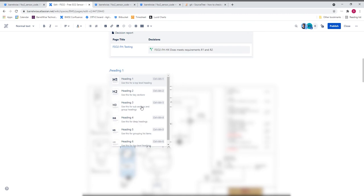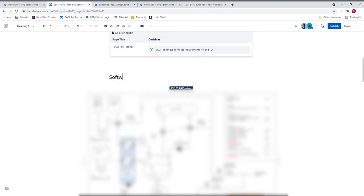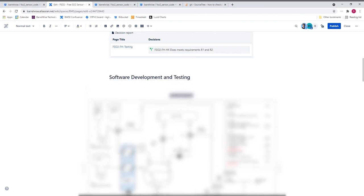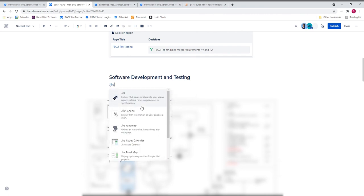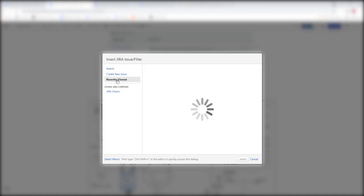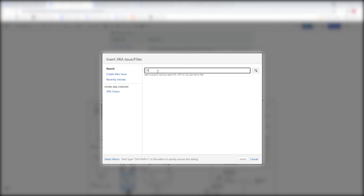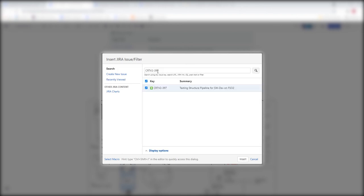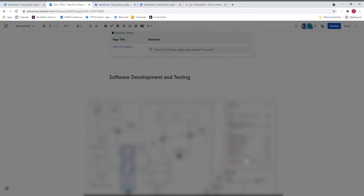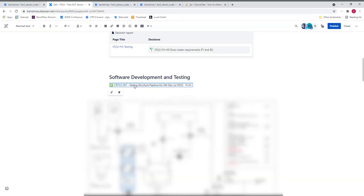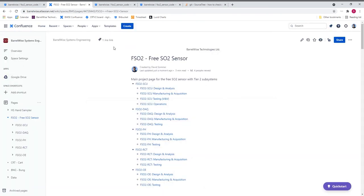I'll start by creating a heading so that my work is easily found and referenced within this page. I can create a link to a Jira issue directly from Confluence. I can find an issue easily by Recently Viewed, or I can look up a specific issue based on its ID. I'll insert this issue into my page. Now when I publish, I can see at the top of this page all of the Jira issues that are referenced.